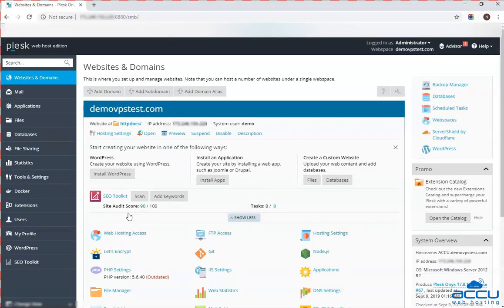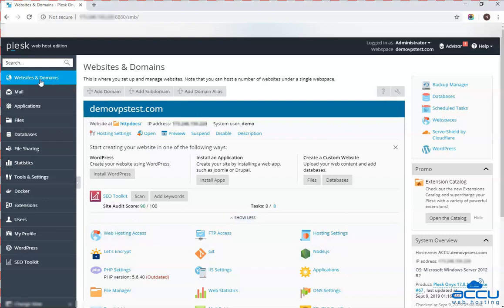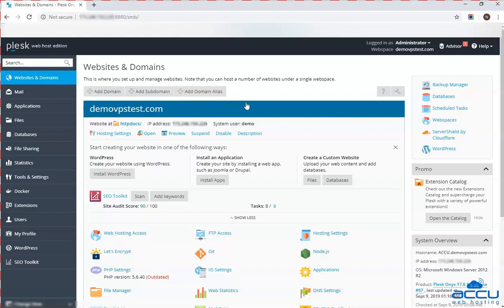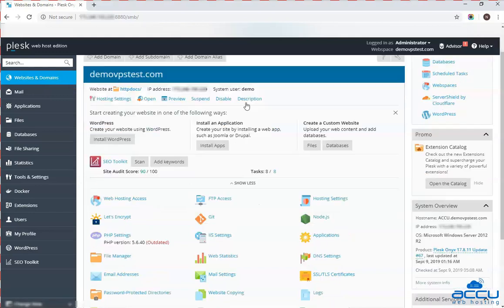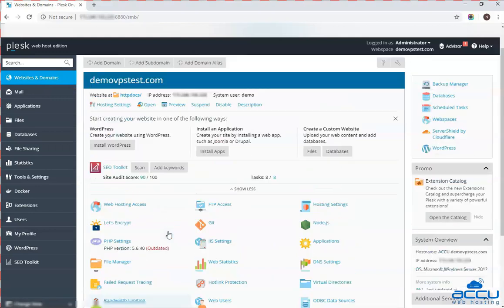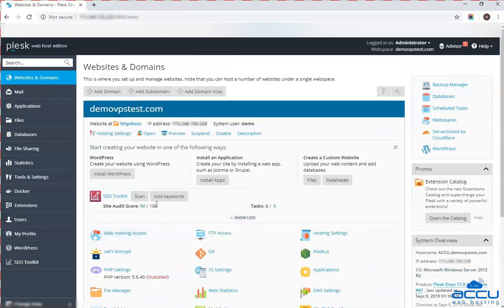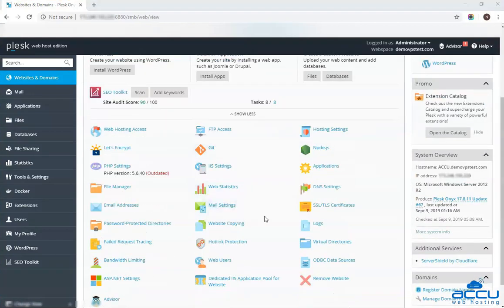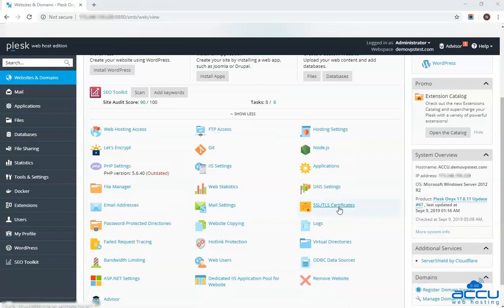Congratulations, you are successfully logged into your Plesk control panel. Go to the website and domains option located on the upper left side of the screen and click on it. Select the domain name that you wish to generate CSR key and click on it. Here we have selected dmoviepstest.com as an example.